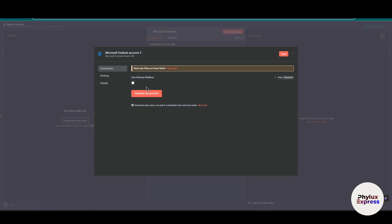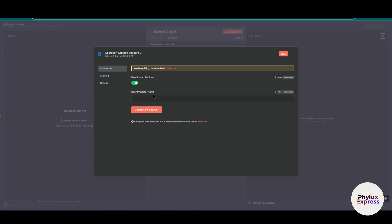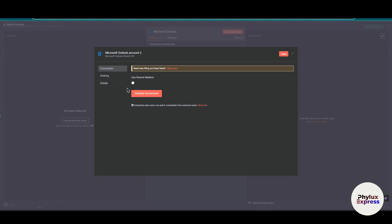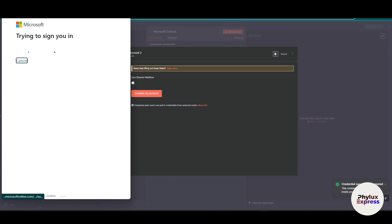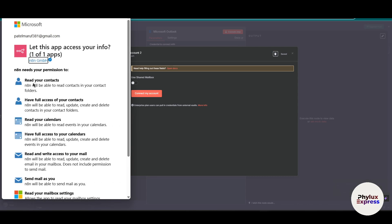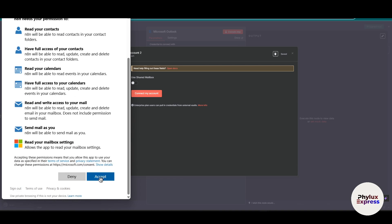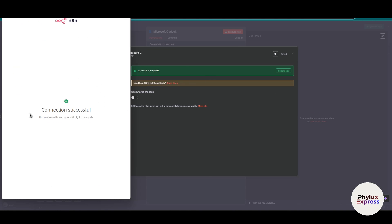Click on 'Create Credential.' As you can see, you can use a shared mailbox — after enabling that you have to enter the principal name, which is the triggered user's UPN or ID. I'm just using this one. In cloud version you'll get a 'Connect My Account' button — simply click it, enter your email address, and click 'Accept.' Wait a few seconds, and the connection has been successfully completed in cloud version.